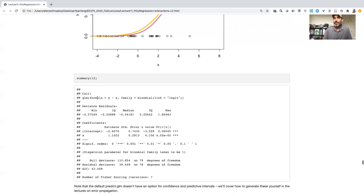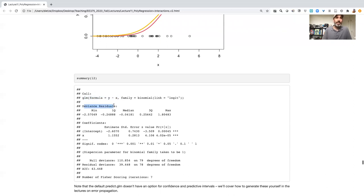So first, like with LM, it gives us what the call was, so what we actually passed in as a reminder.